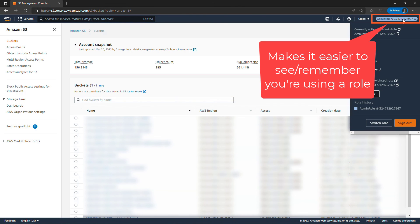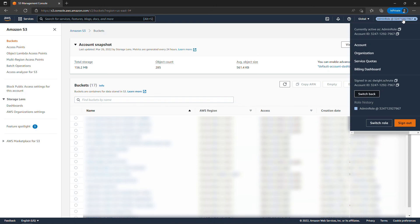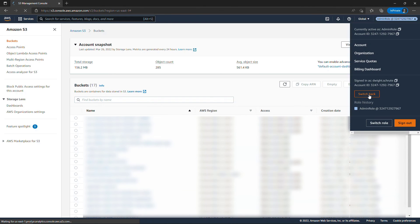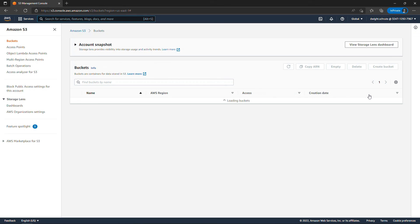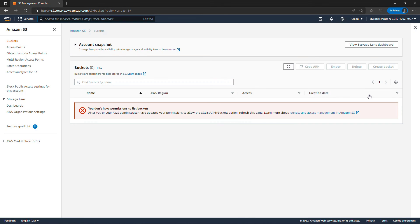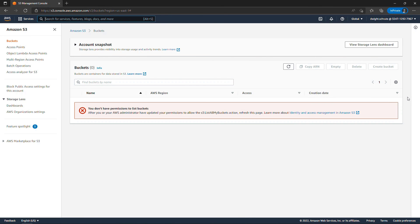And then whatever point he's done wreaking havoc we can switch back to just the regular Dwight IAM user. And now he doesn't have access to do anything.